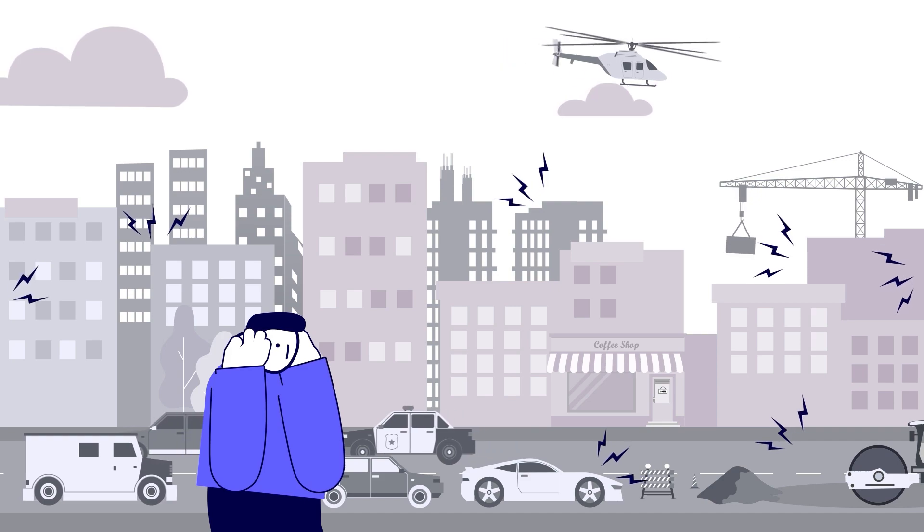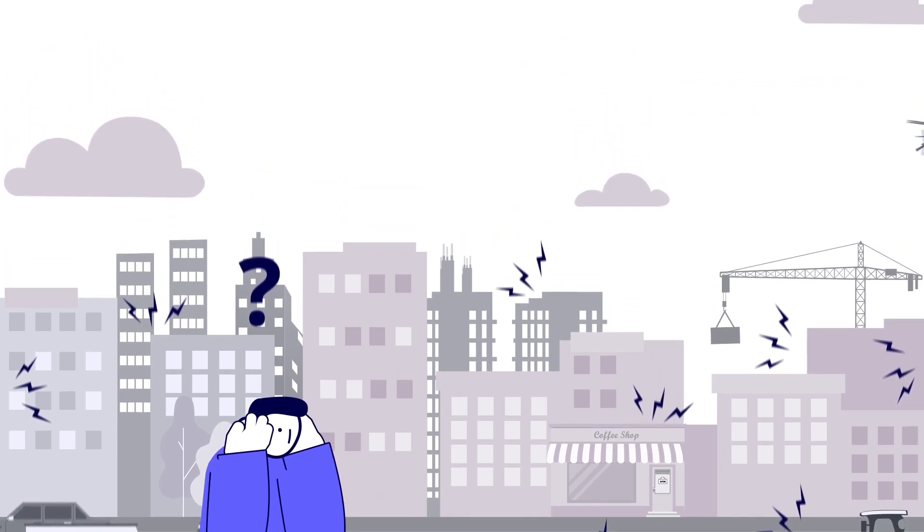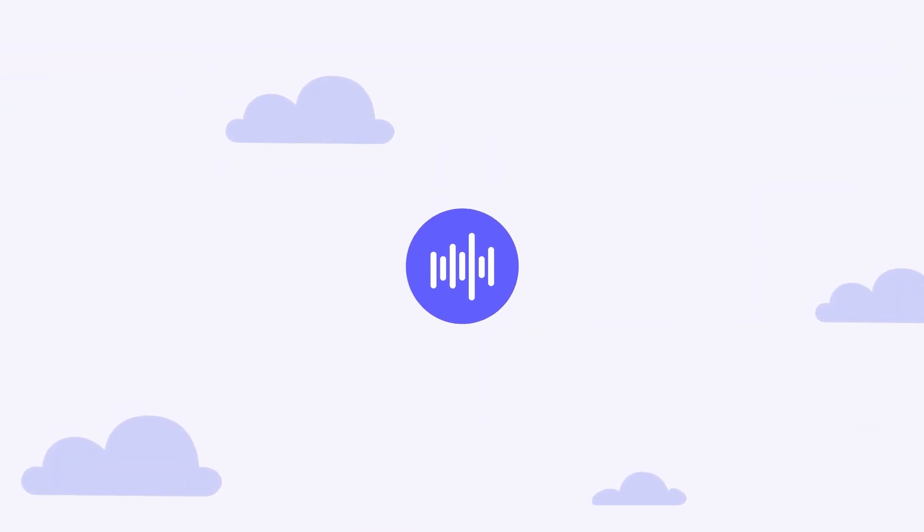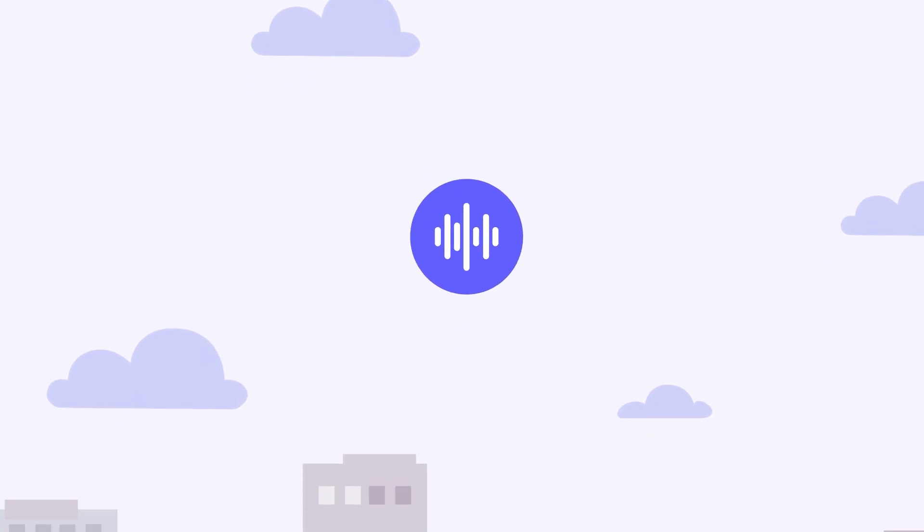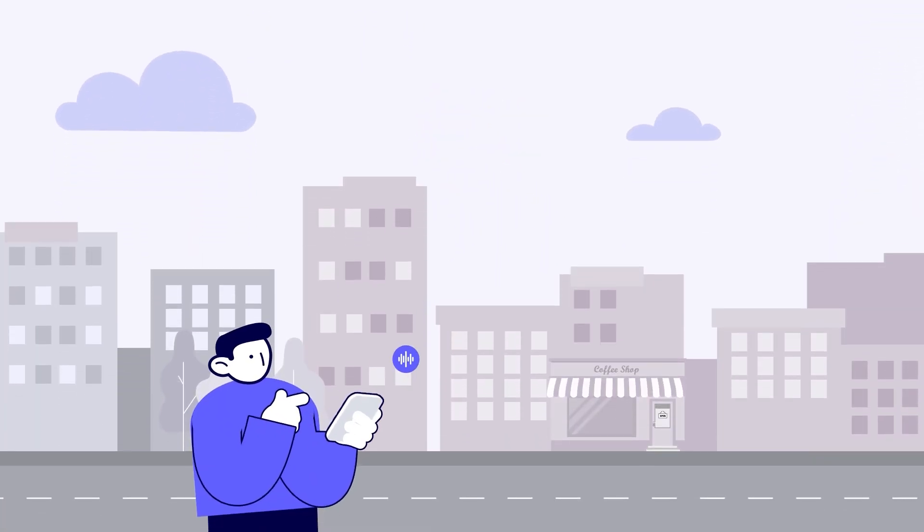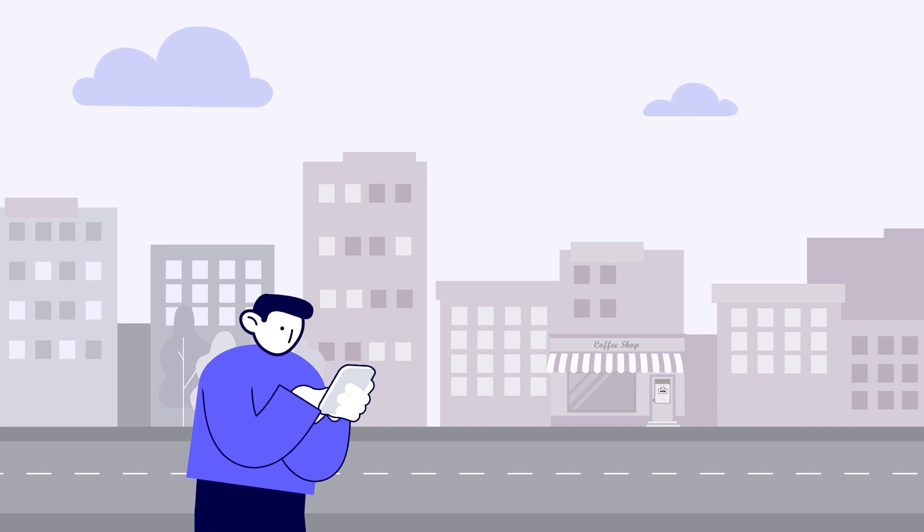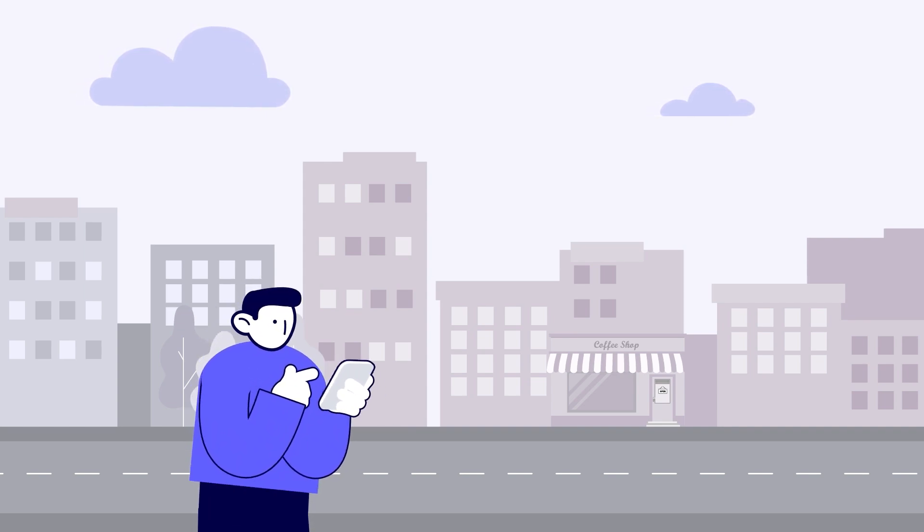What can we do about it? Welcome to Silencio, a pioneering Web3 network that rewards you with tokens for capturing noise levels using your smartphone.